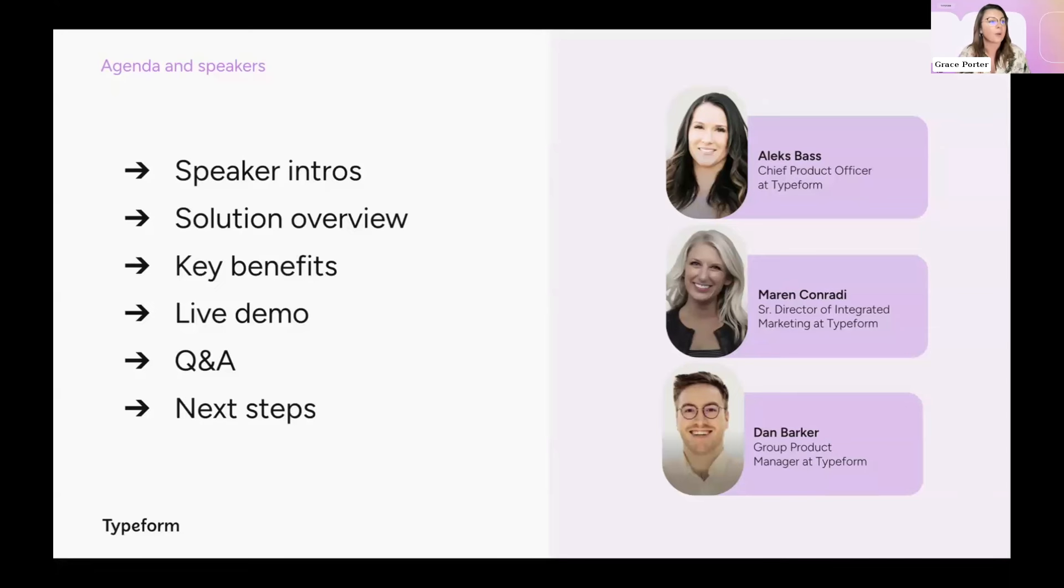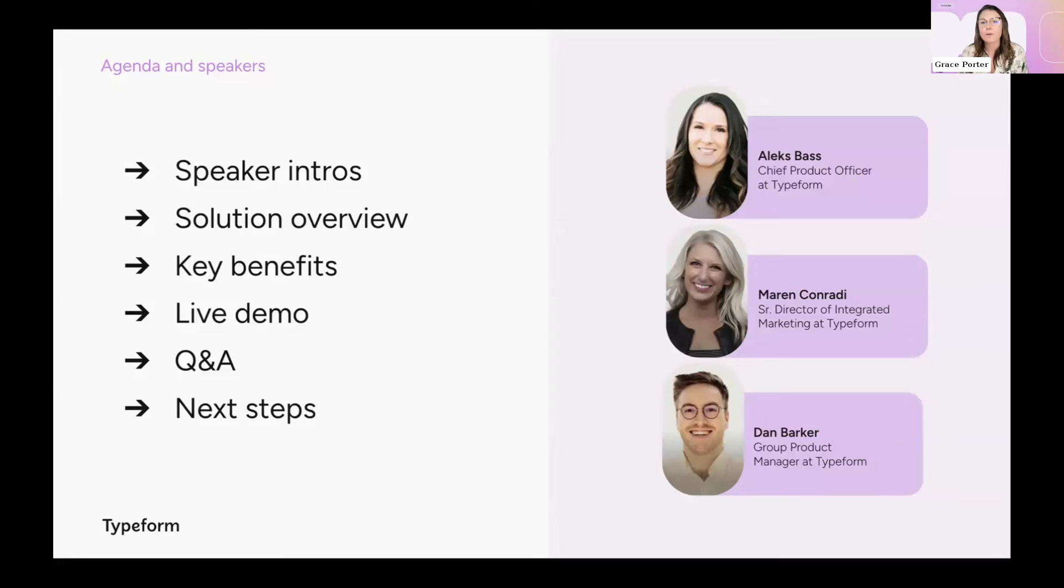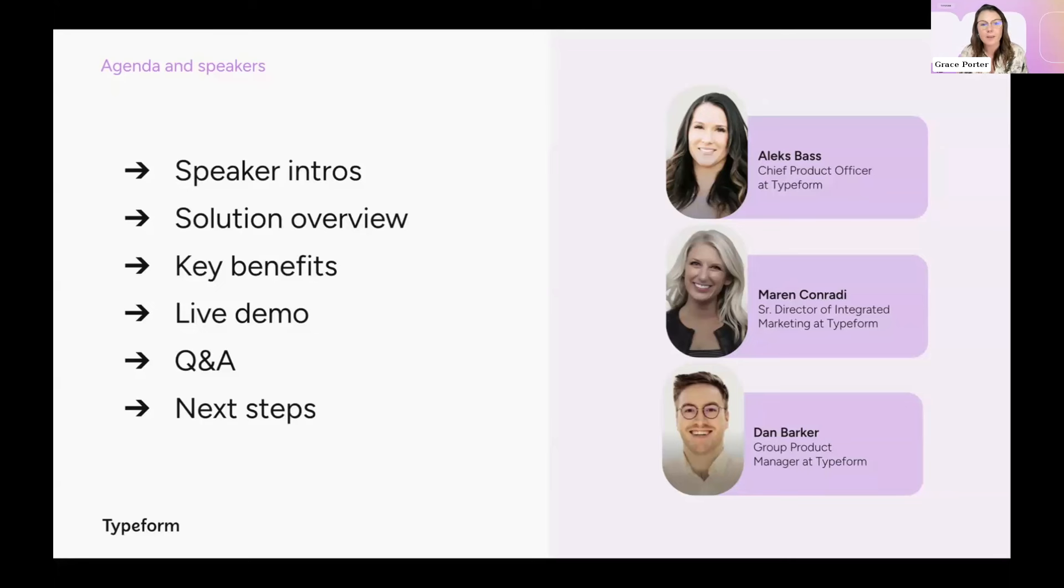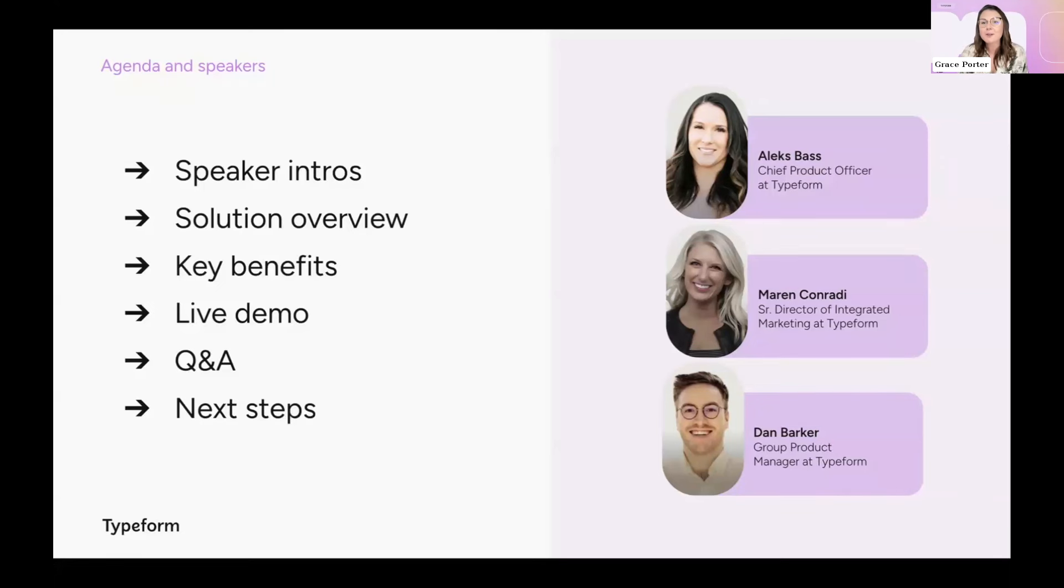So keep the questions flowing. As I said, we are recording this, so don't worry if you have to drop out at any time. We've got loads of people coming in, so I think we can get started because we've got lots to get through. I'm going to hand over and let's give a warm welcome to Alex Bass.